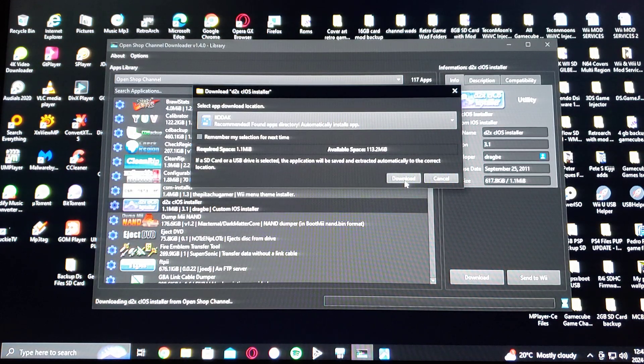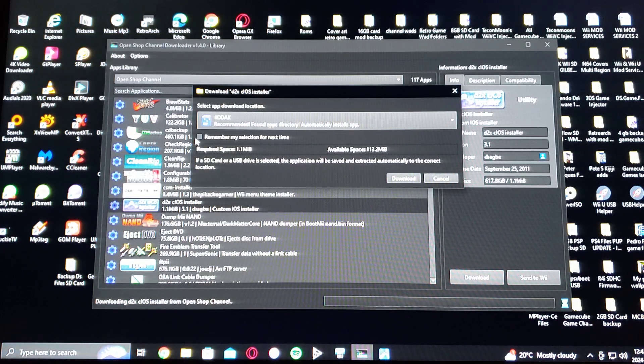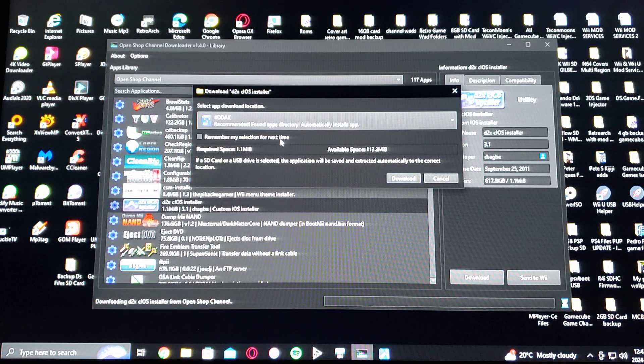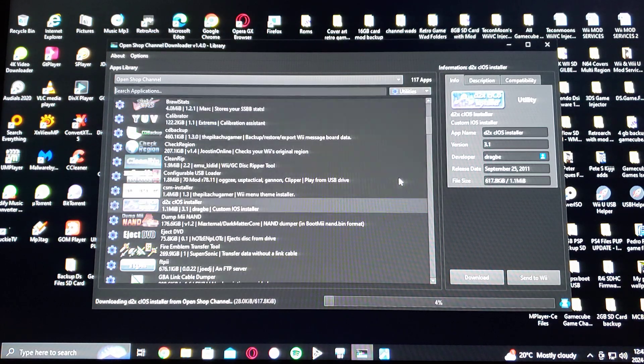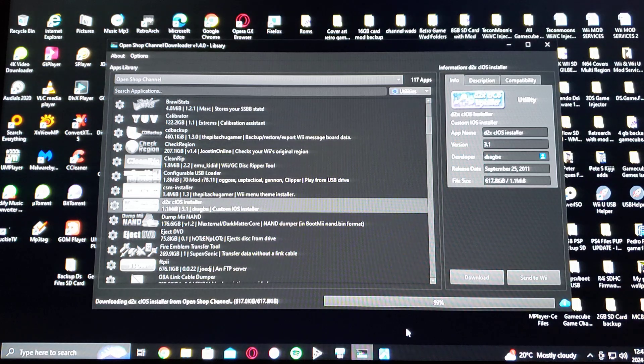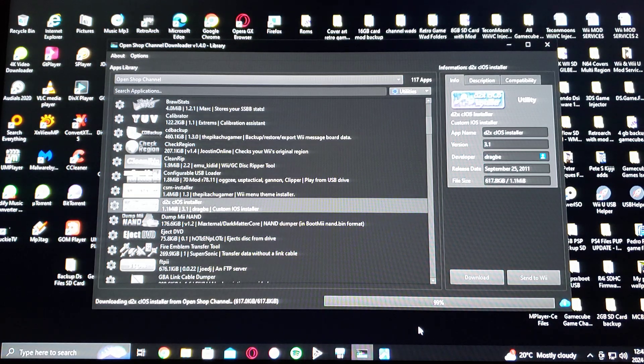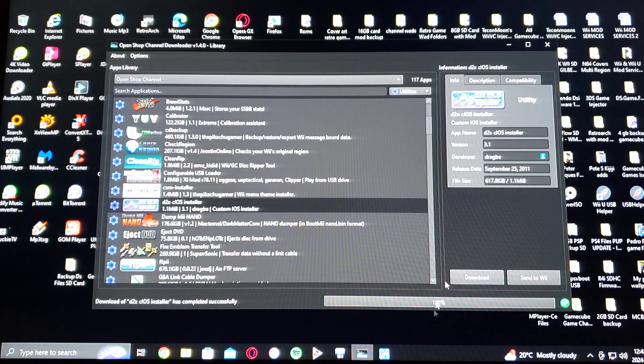You can also check mark the remember my selection for next time if you want. It'll just remember for all of them. So download. And it's done.